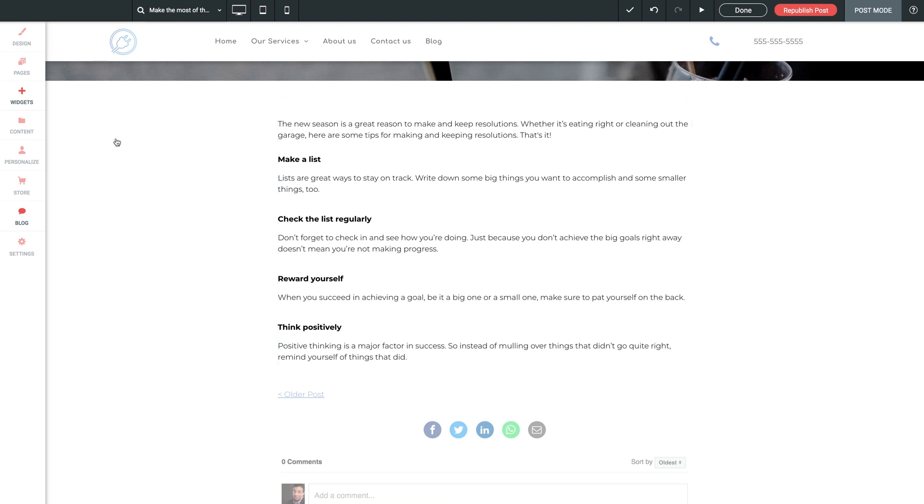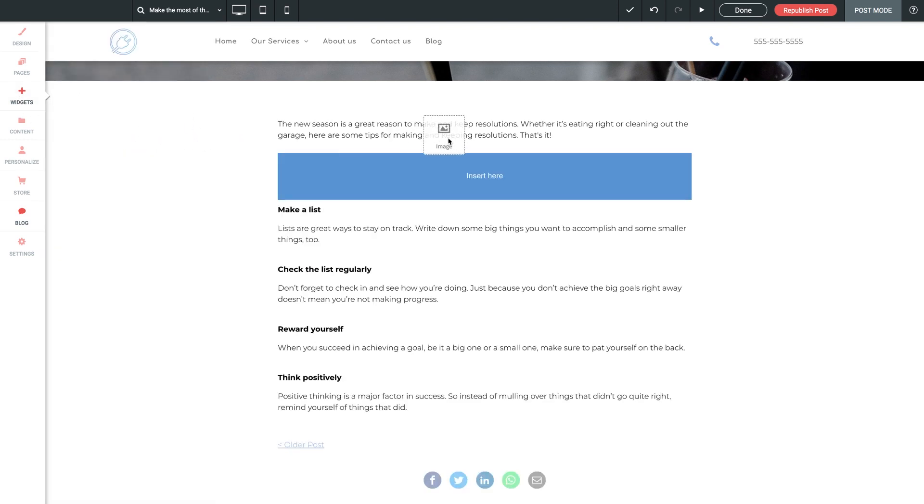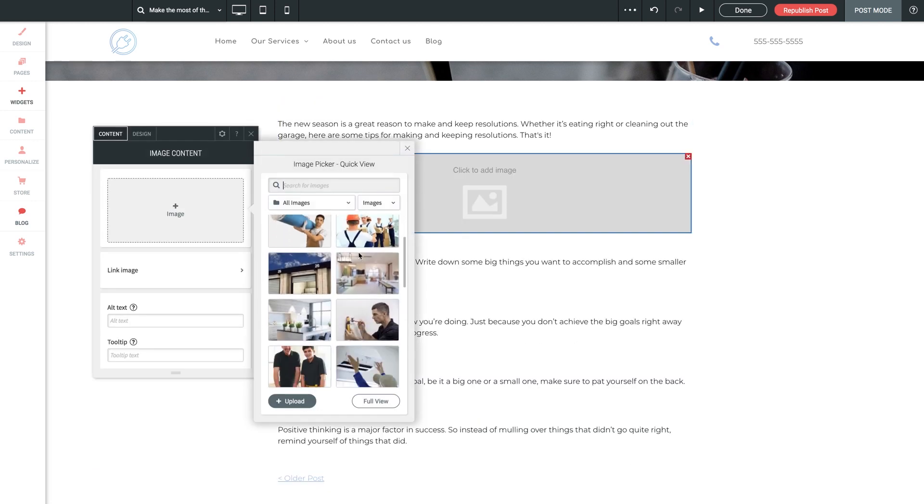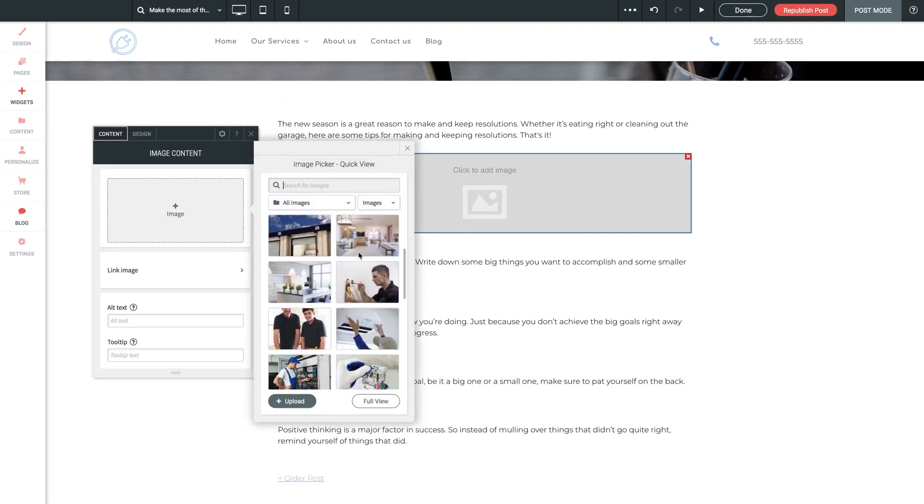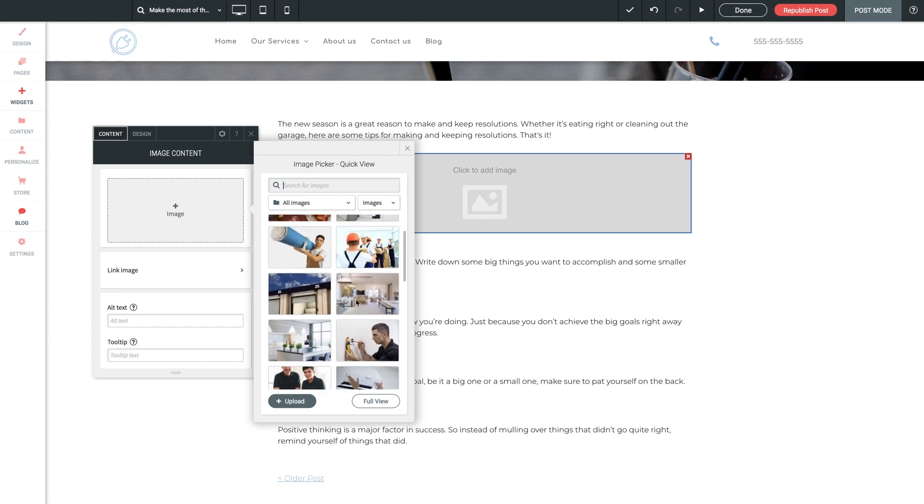Want to add an image? No problem. Let's jump into our widgets. We'll grab our image widget, drag it out, and drop it right above this body text here. Then we'll be prompted to select an image, and we can use any of our own content by uploading it or simply pick a selection from our powerful stock image search library.